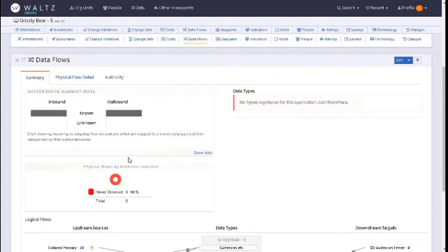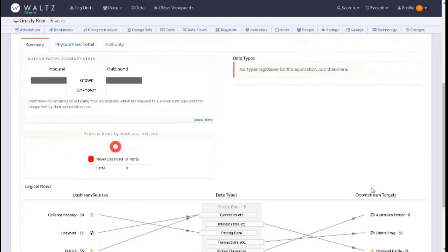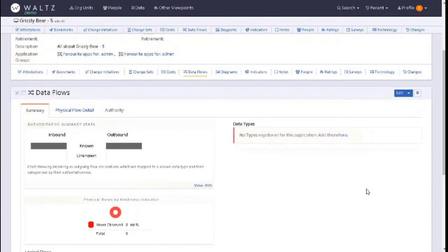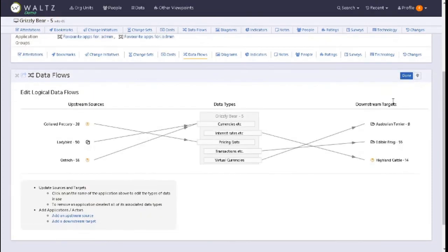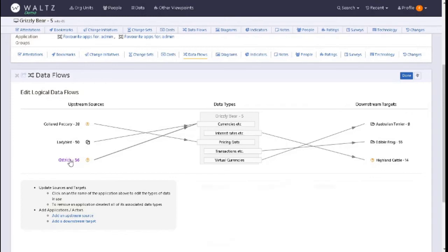So one of the key things is how do we update this information. You can click here to do a single update by clicking on edit. You can see your information. What we can do just here is click on, for instance, ostrich.